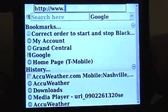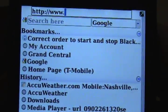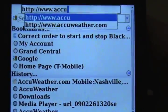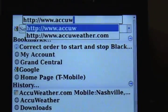What you're going to do is open up your internet browser and go to AccuWeather.com.